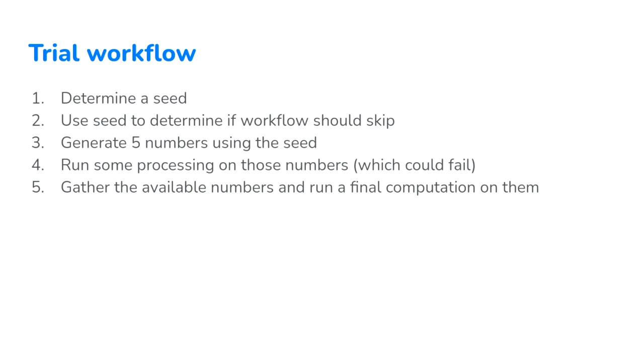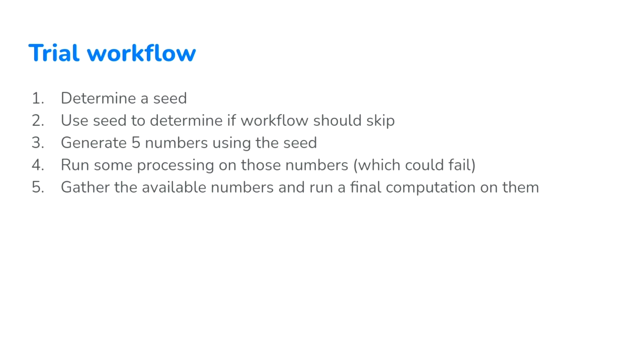So we have a trial workflow that we're going to be walking through. This workflow is a couple of steps. The first step is determine a seed - some number that we're going to use for further computation. That seed can either be pulled from the DAG run configuration or the variables, or if it's not in either of those places, we'll randomly generate it. Then we're going to use that seed to check against some condition on whether or not the workflow should skip. So the entire rest of the workflow will skip if some condition is met.